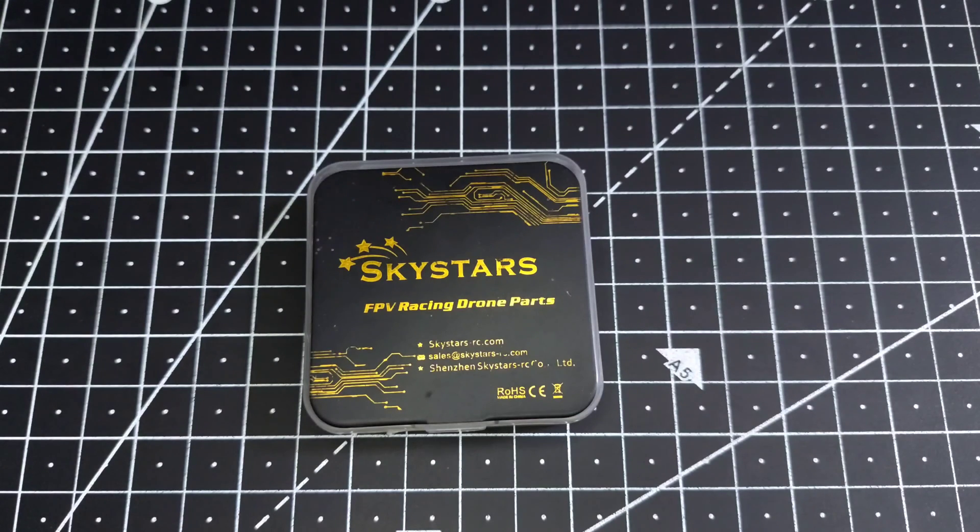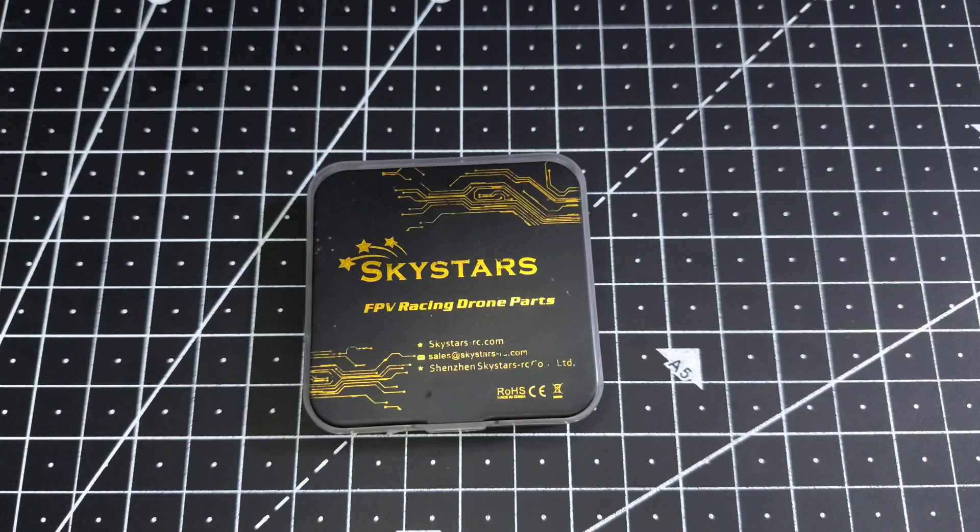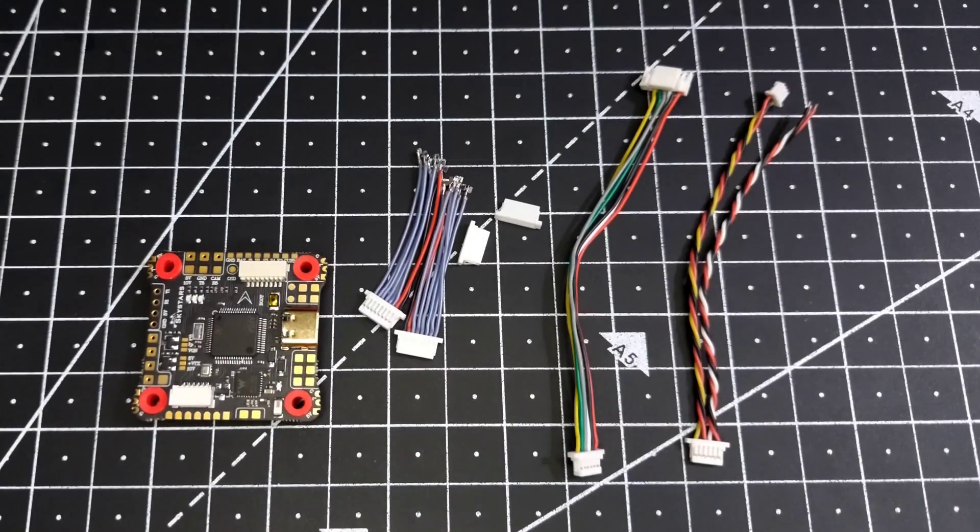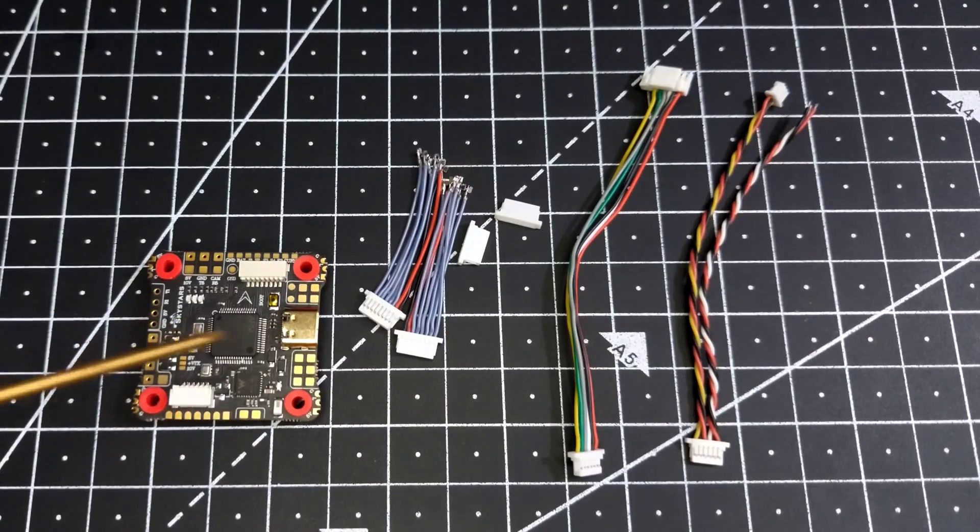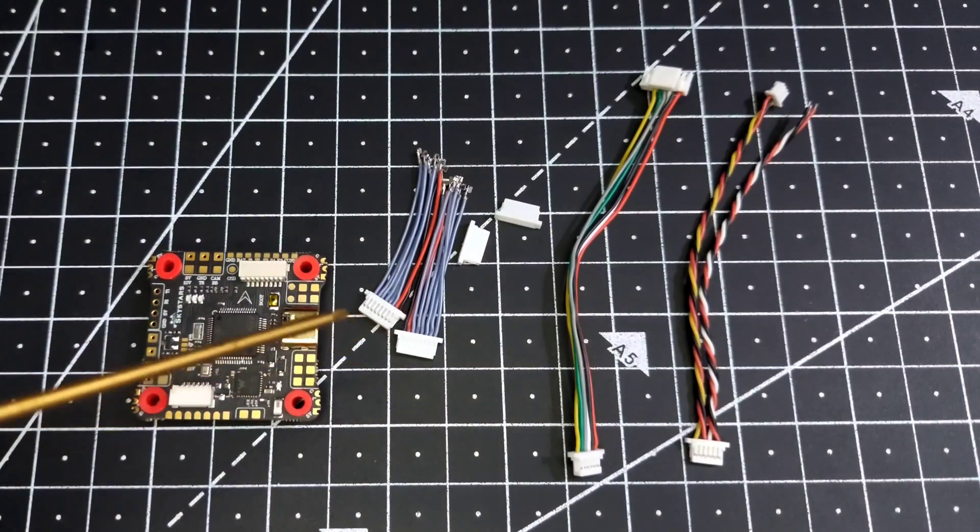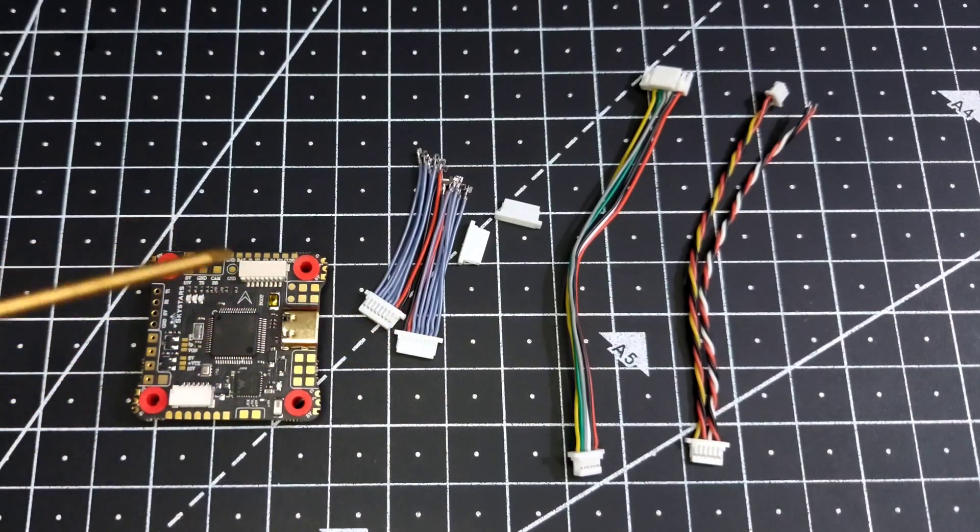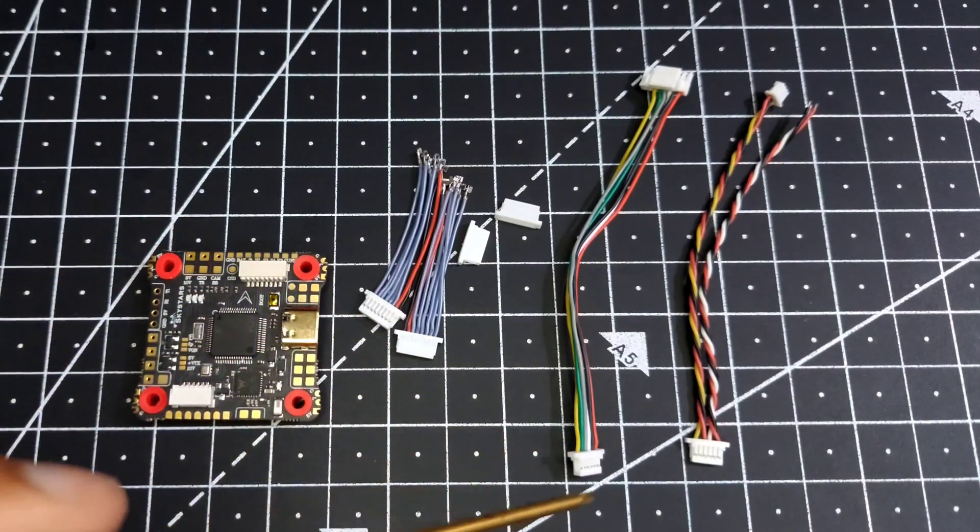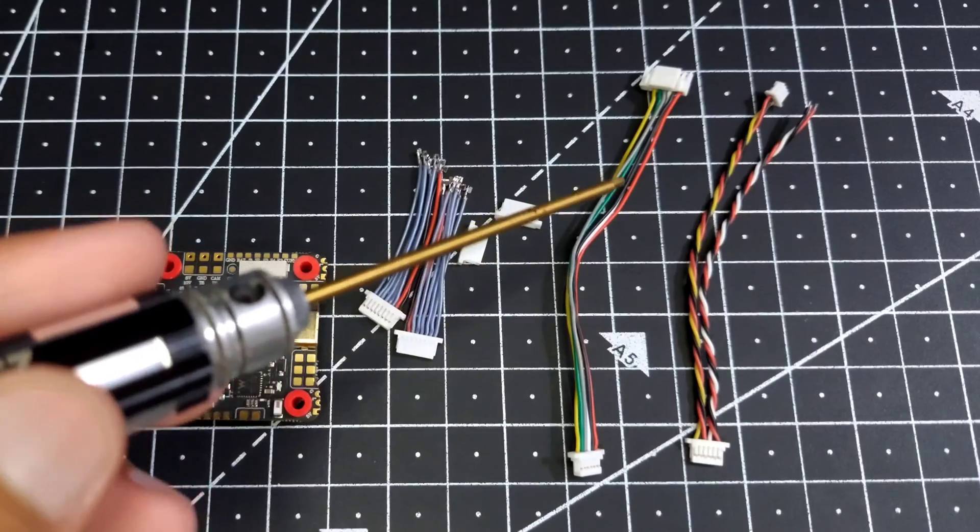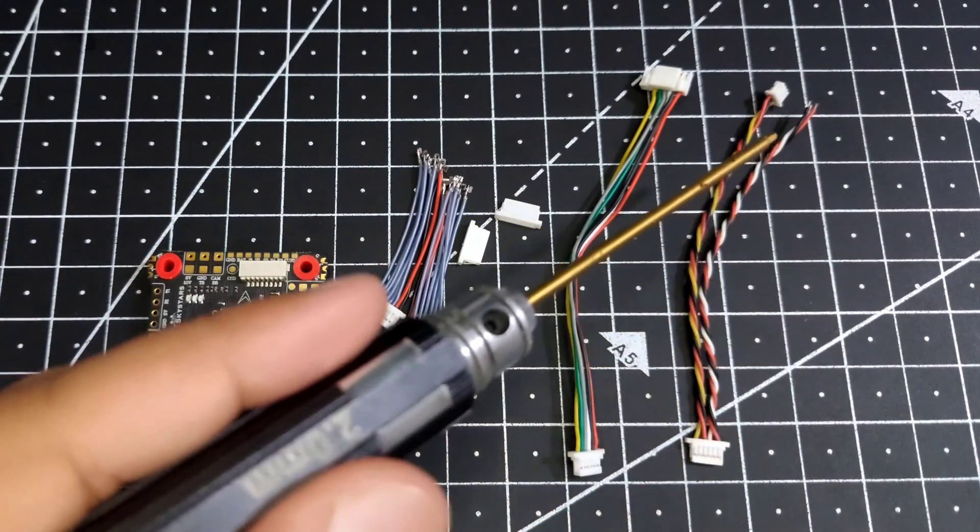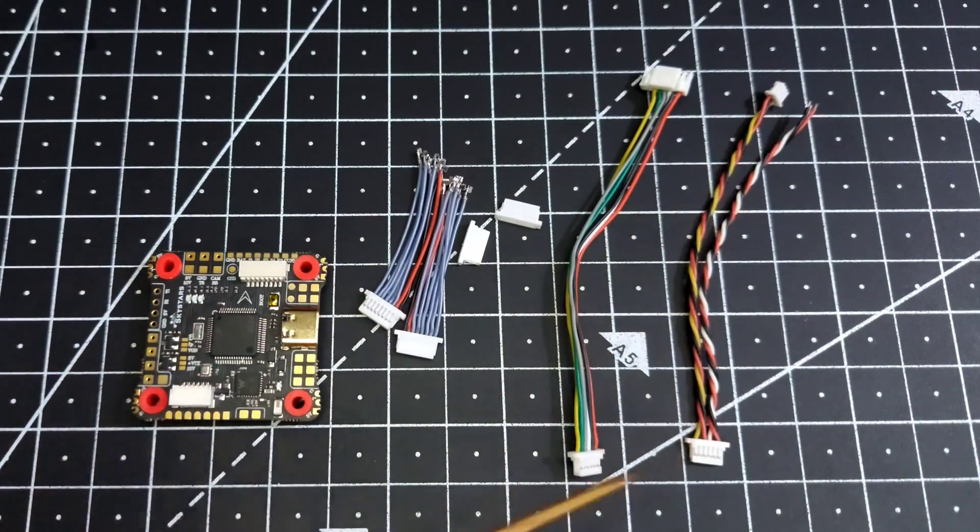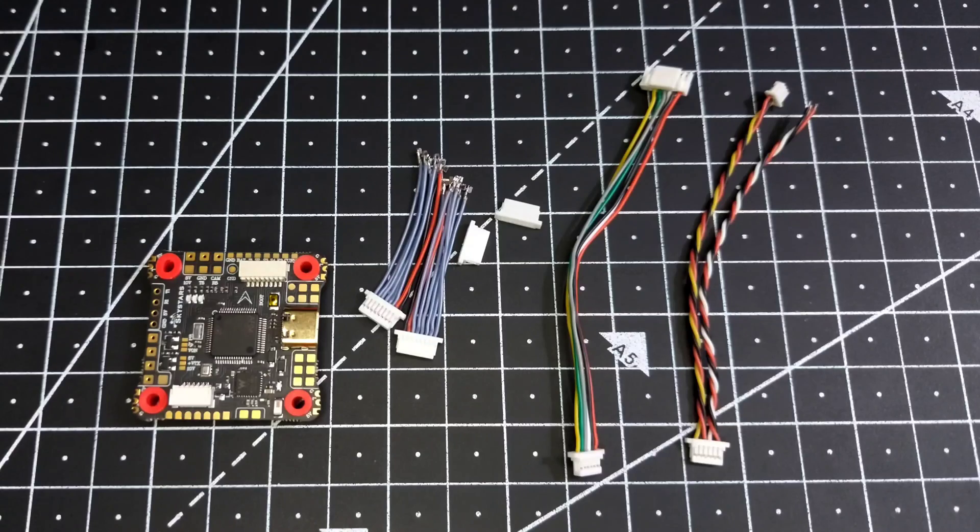Without wasting any more time, let's jump to the video. Let's see what we get inside the packaging. We have a flight controller, two four-in-one ESC cables, a DJI Air Unit cable, and along with that we also have this Caddx Vista cable.